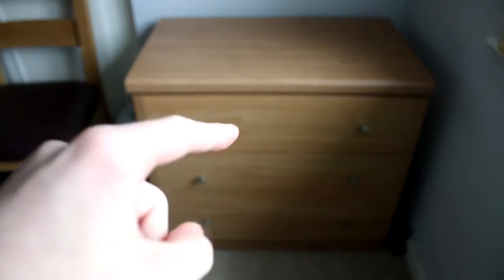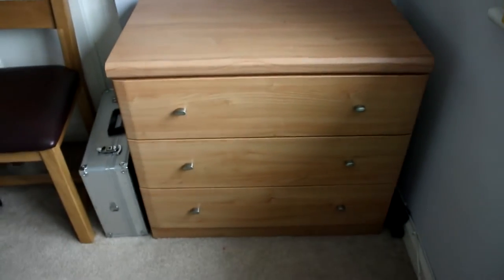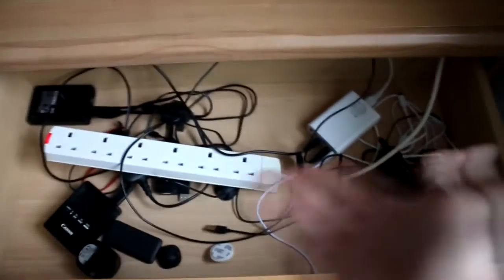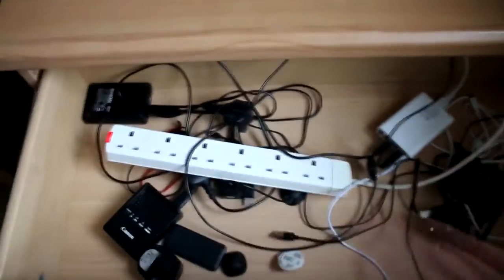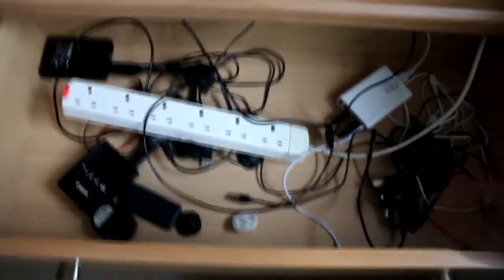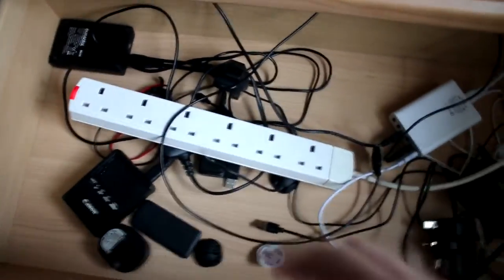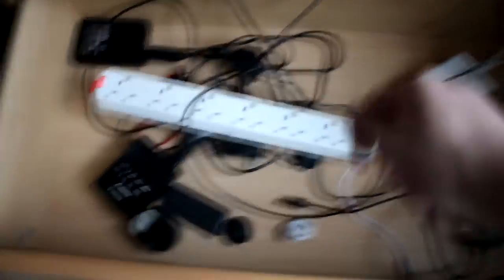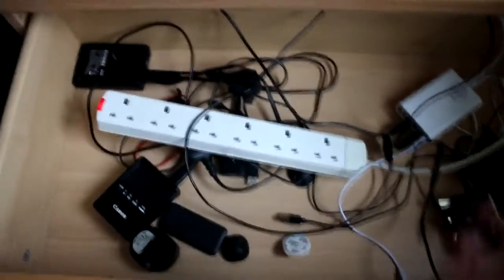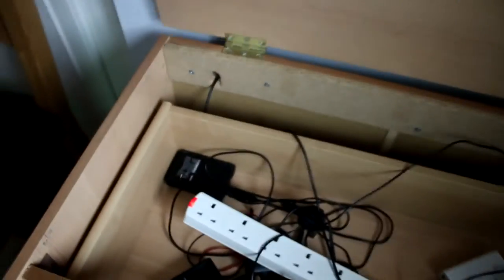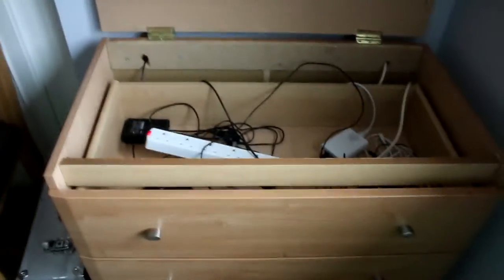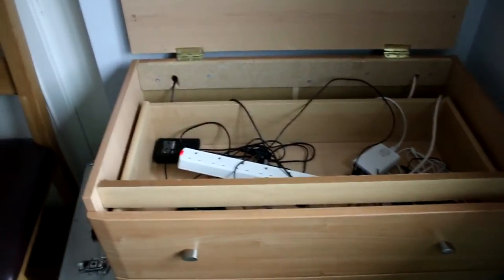The first thing we've done is normally we would get a drawer and open it and there's all your wires inside for charging. But no, what I've done already off camera is now instead of pulling the drawer out, this lid comes up instead. How cool is this guys?